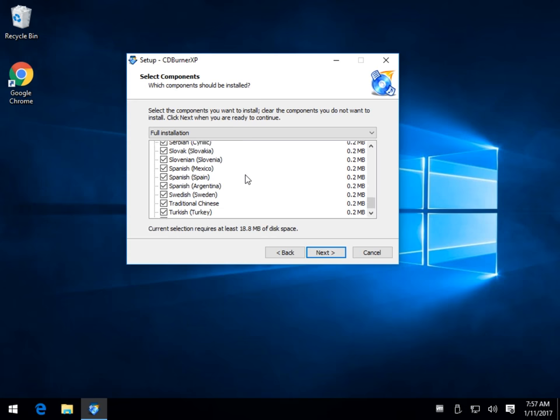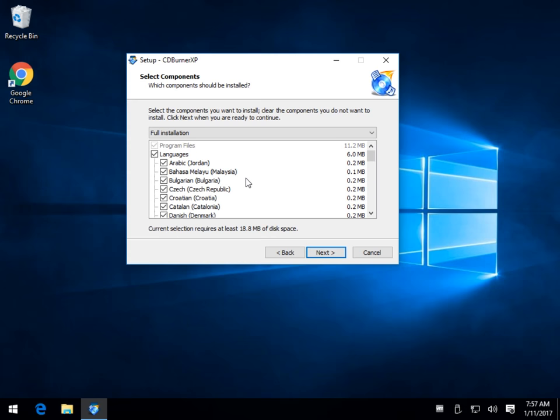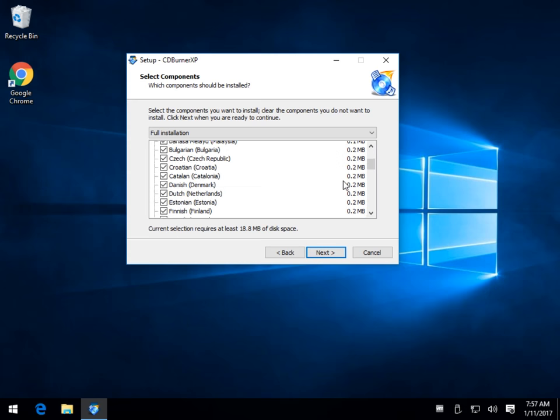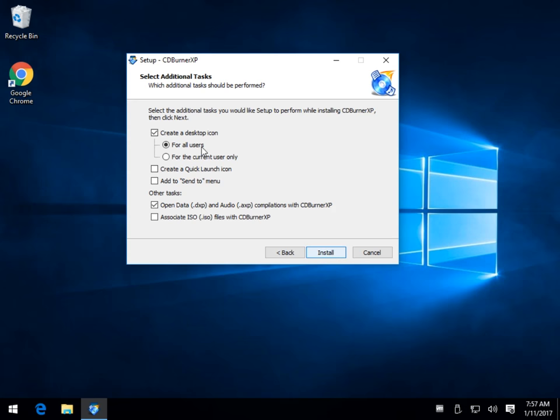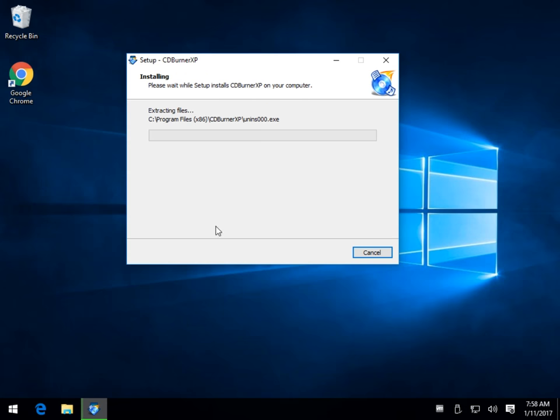So as long as we're here, choose your languages. There's not too many other options to worry about. So if you don't speak English, you might want to pick it or just install all of them. They don't take up that much space. Click next, desktop icons, associate ISOs if you're going to play with ISOs a lot. Quick launch icon, send to menu, it's up to you. And click install.